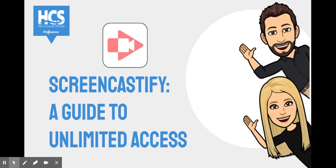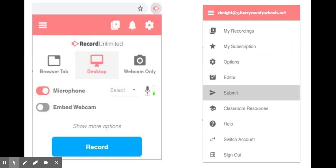Many of us are familiar with the teacher favorite tool Screencastify. It has tons of benefits from unlimited recording and editing features to posting directions and differentiating for students. But today, we are going to show you how to get started with the submit feature on Screencastify.